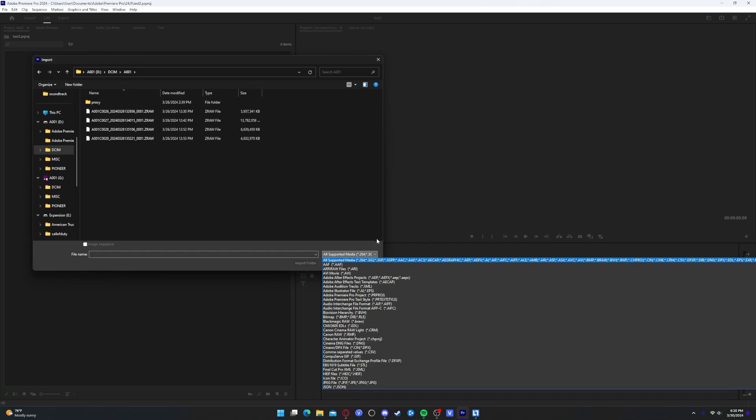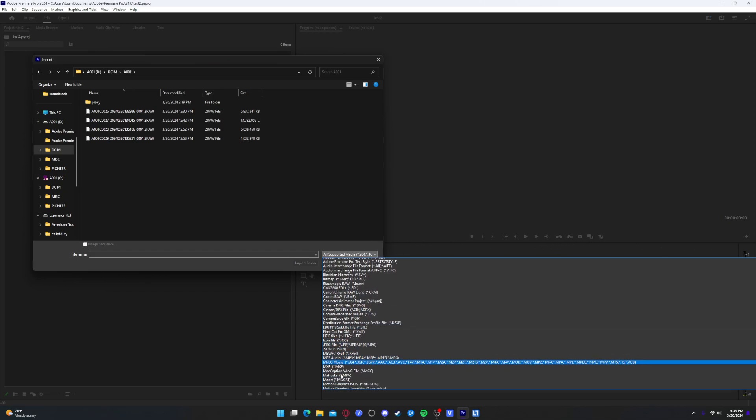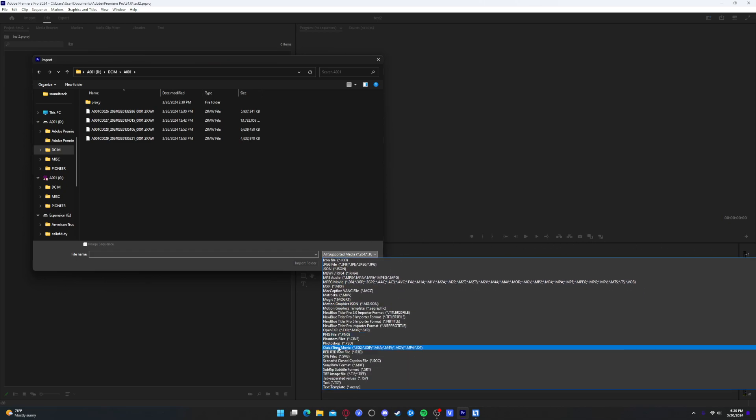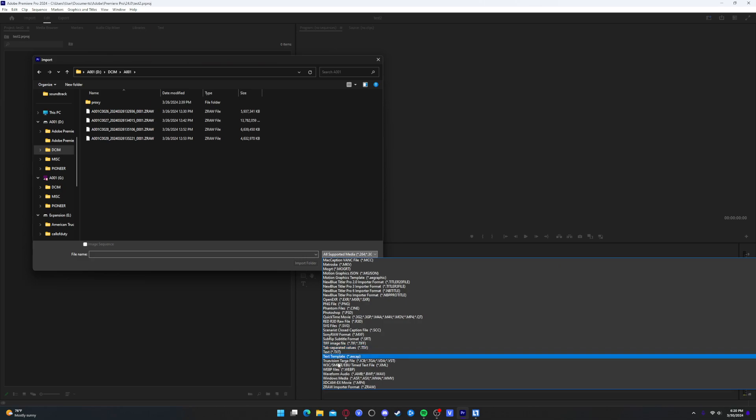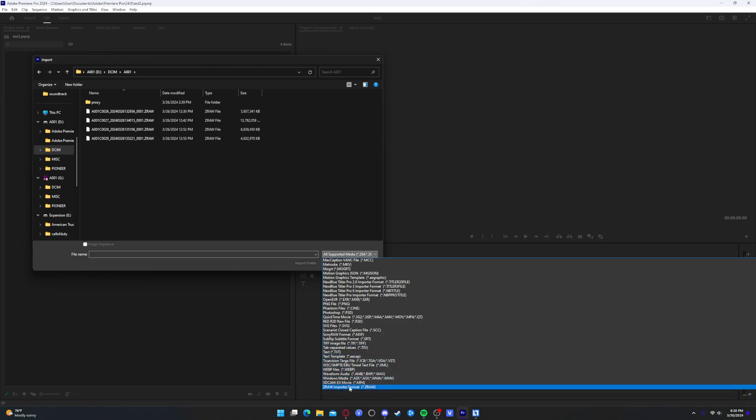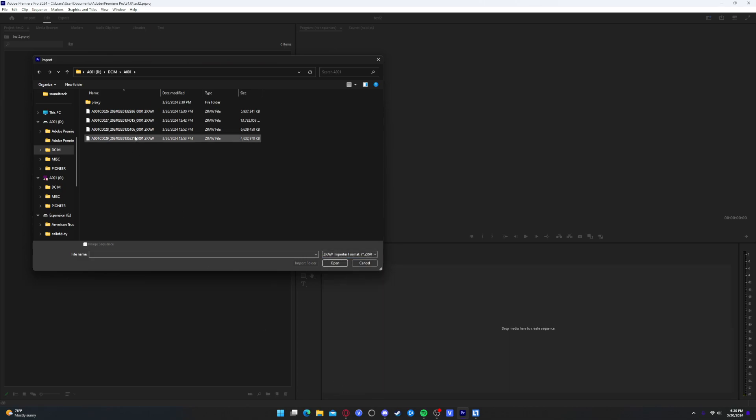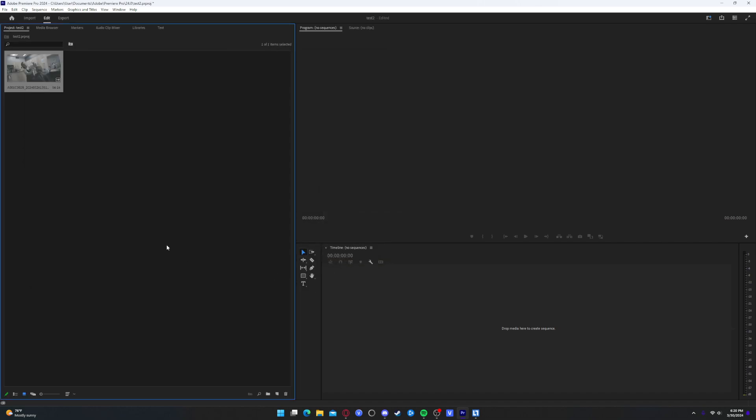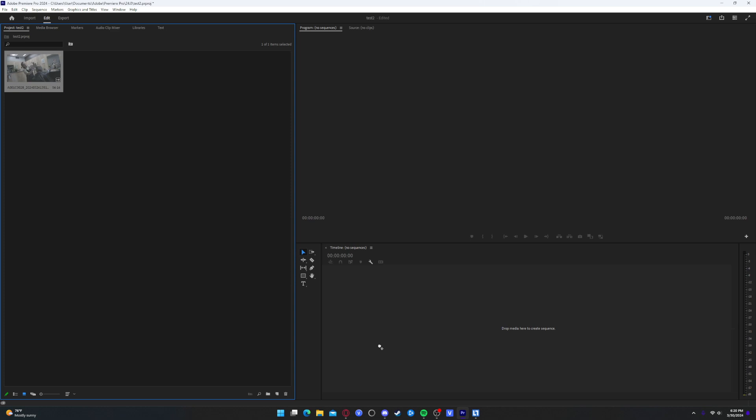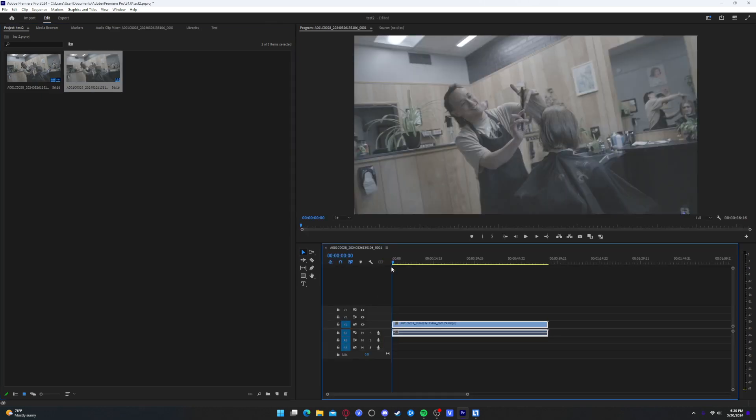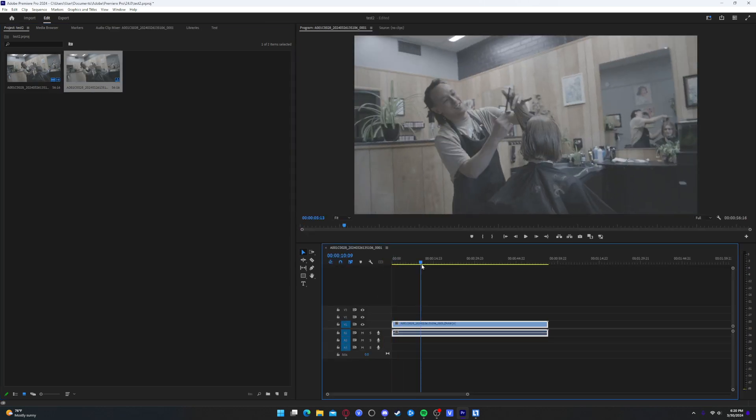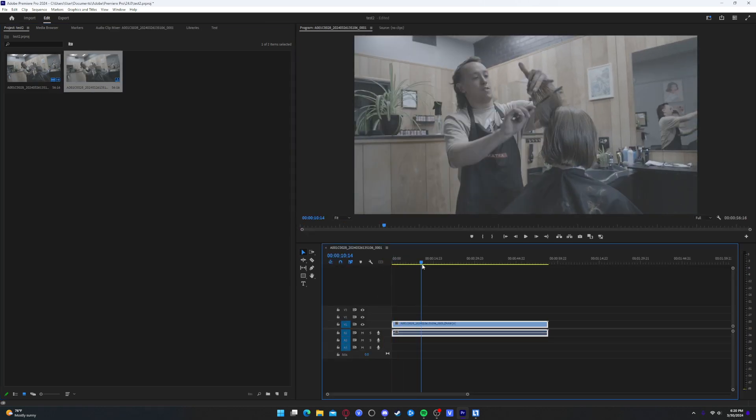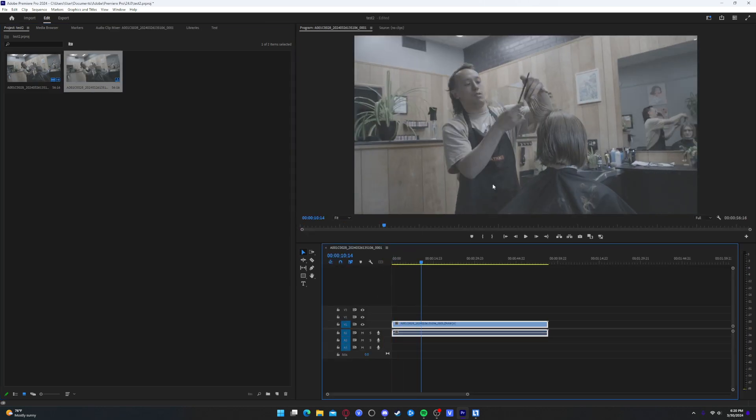And I don't think you can actually see it here. Nope, you can. It's a ZRAW importer format. So I'm going to choose that. And I'm just going to pick a random clip. And you're done. You can drop it on the sequence. And now your ZRAW clip has now been imported.